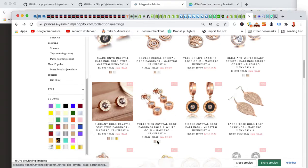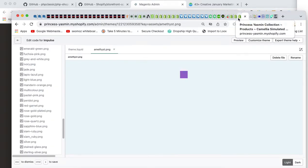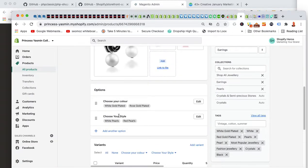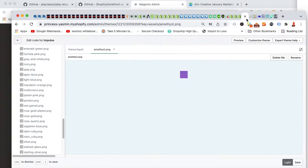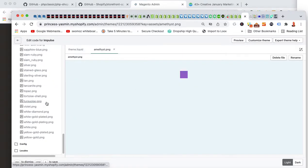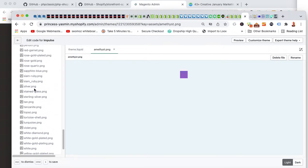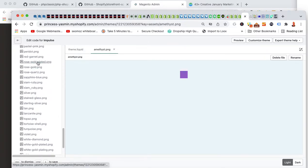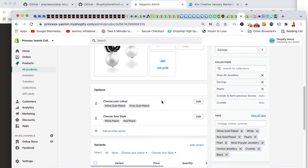Now, looking at the website, the swatches show up because they're named accordingly. Under products, if you look at the 'Choose Your Color' option — it has 'white gold plated' and 'rose gold plated' — you have to make sure you have swatches called exactly the same thing. If you look in the assets folder, I've already created those: 'white-gold-plated' with hyphens. However, one product had an incorrect tag of 'red gold plated,' which needs to match the actual color options.